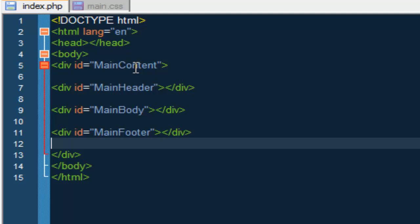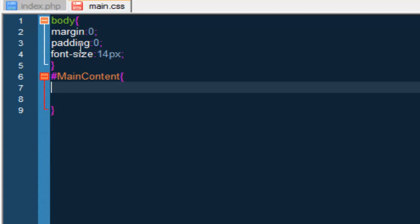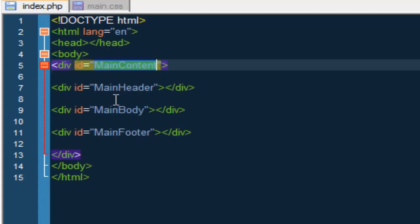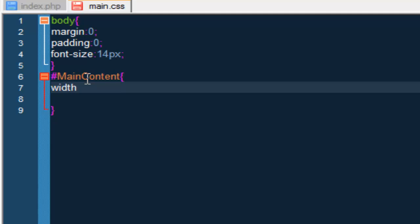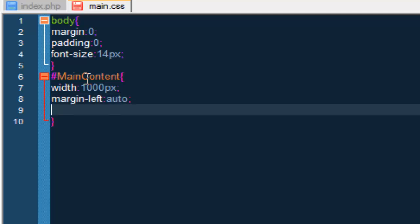The first div we're going to style is the main_content. This is where the whole content — the cheese, lettuce, and burger — is going to be in. The main_content is just the buns; it just keeps everything in place. So that is going to be a width of 1000 pixels, margin-left: auto, and margin-right: auto.